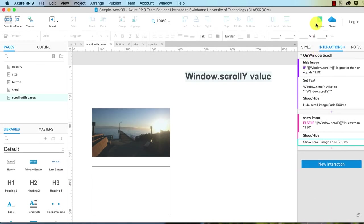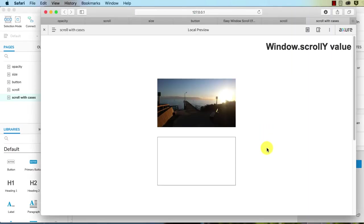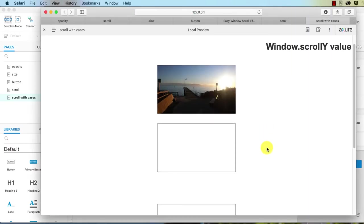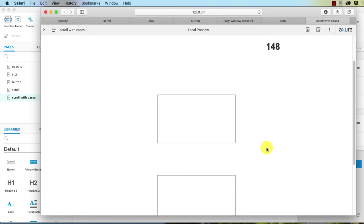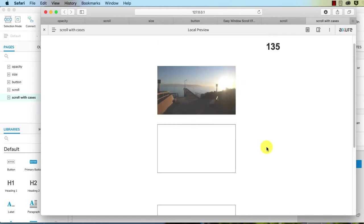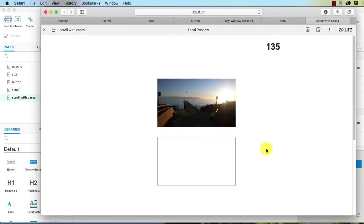So let's see. I'm just going to save this. Command S. Let's preview this. As I scroll down, we can see it fades out. As I scroll up, it fades back in again.